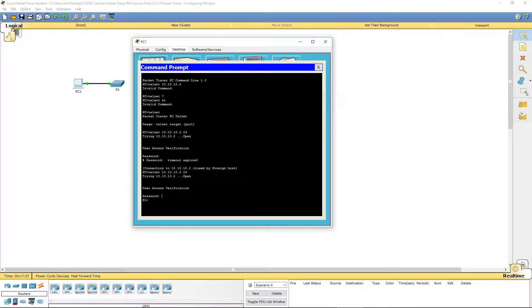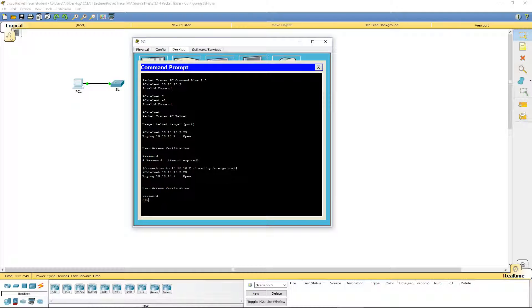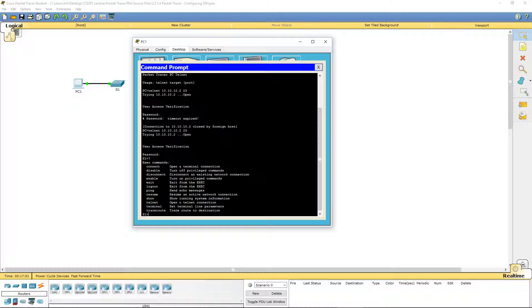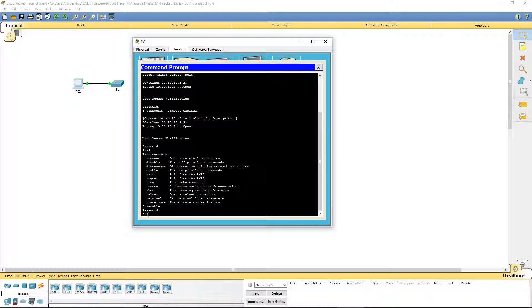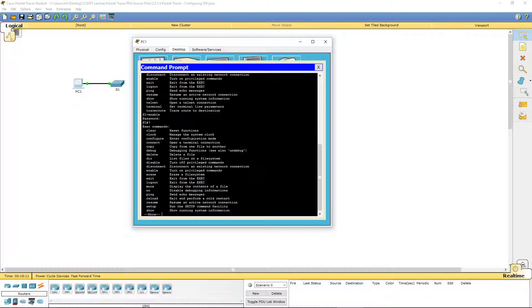First thing I want to do is backup my configuration so if I mess up, I can reload. How we do that is we are looking for some type of copy command. But from our user mode, we don't have anything. So, we are going to jump one privilege level up. Enable. Notice that our prompt is now Switch and a pound. We are now in our privileged mode or user exec mode. I am going to do question mark, and I am looking for the word copy. There we go. We have copy.